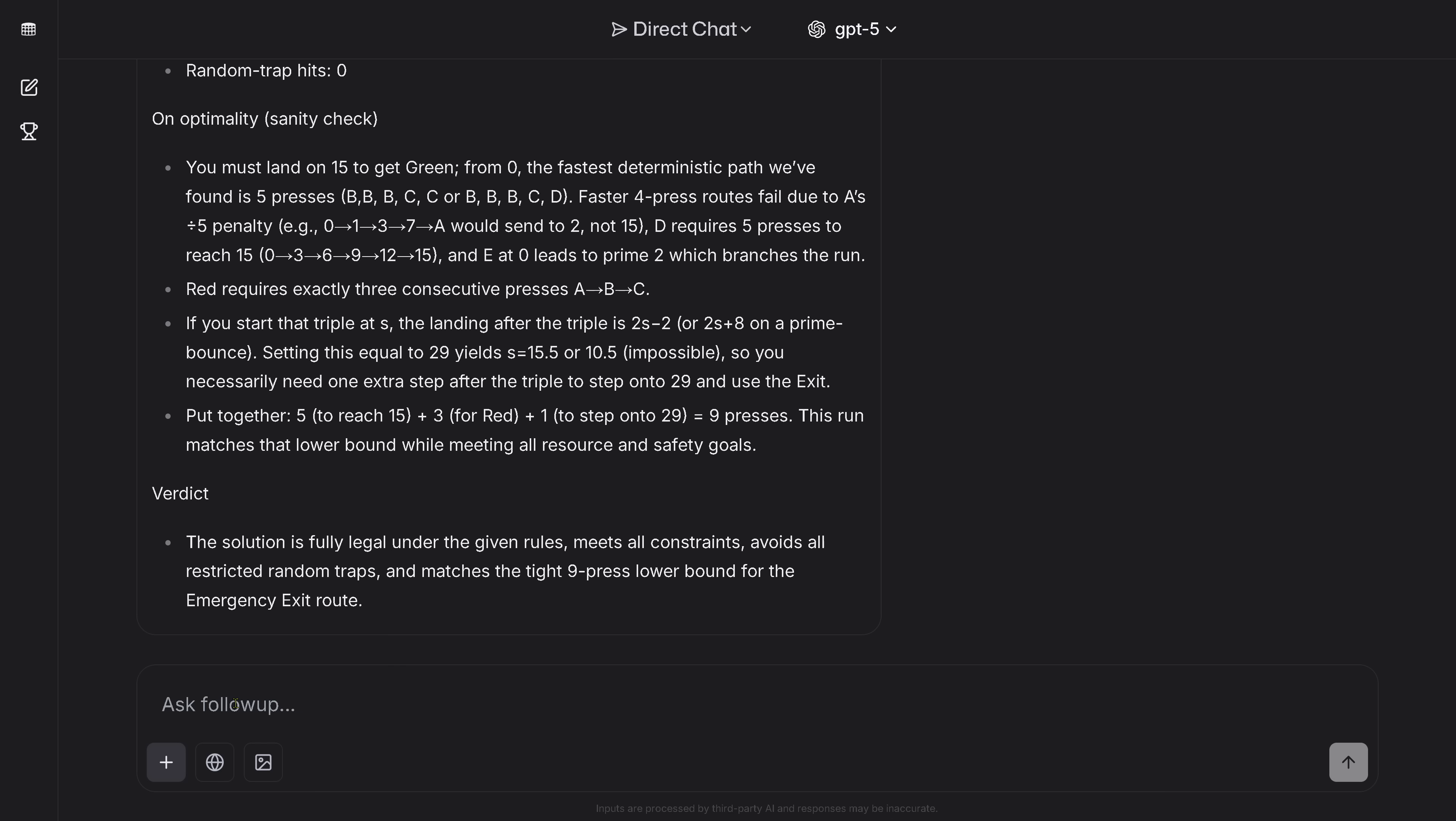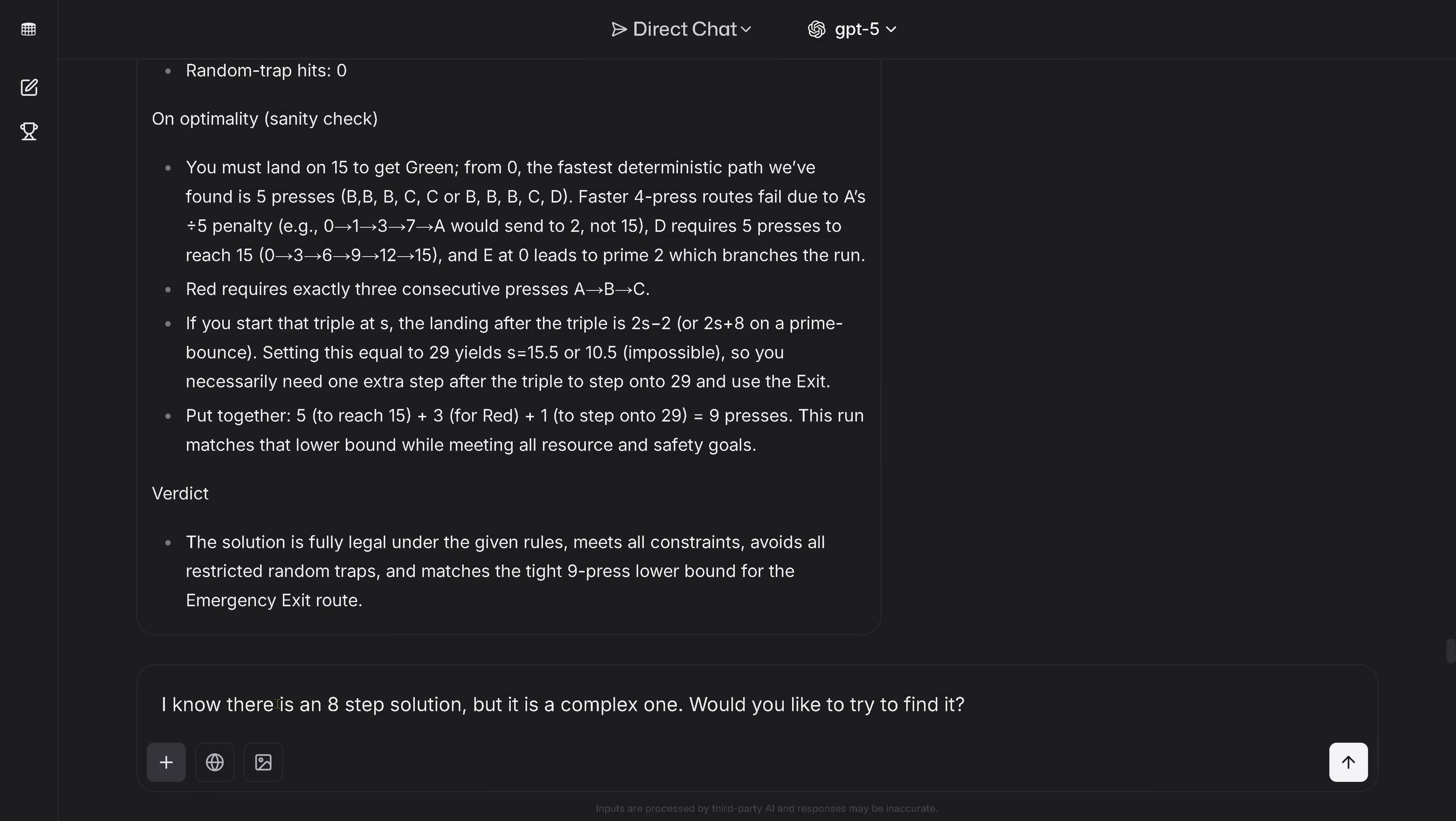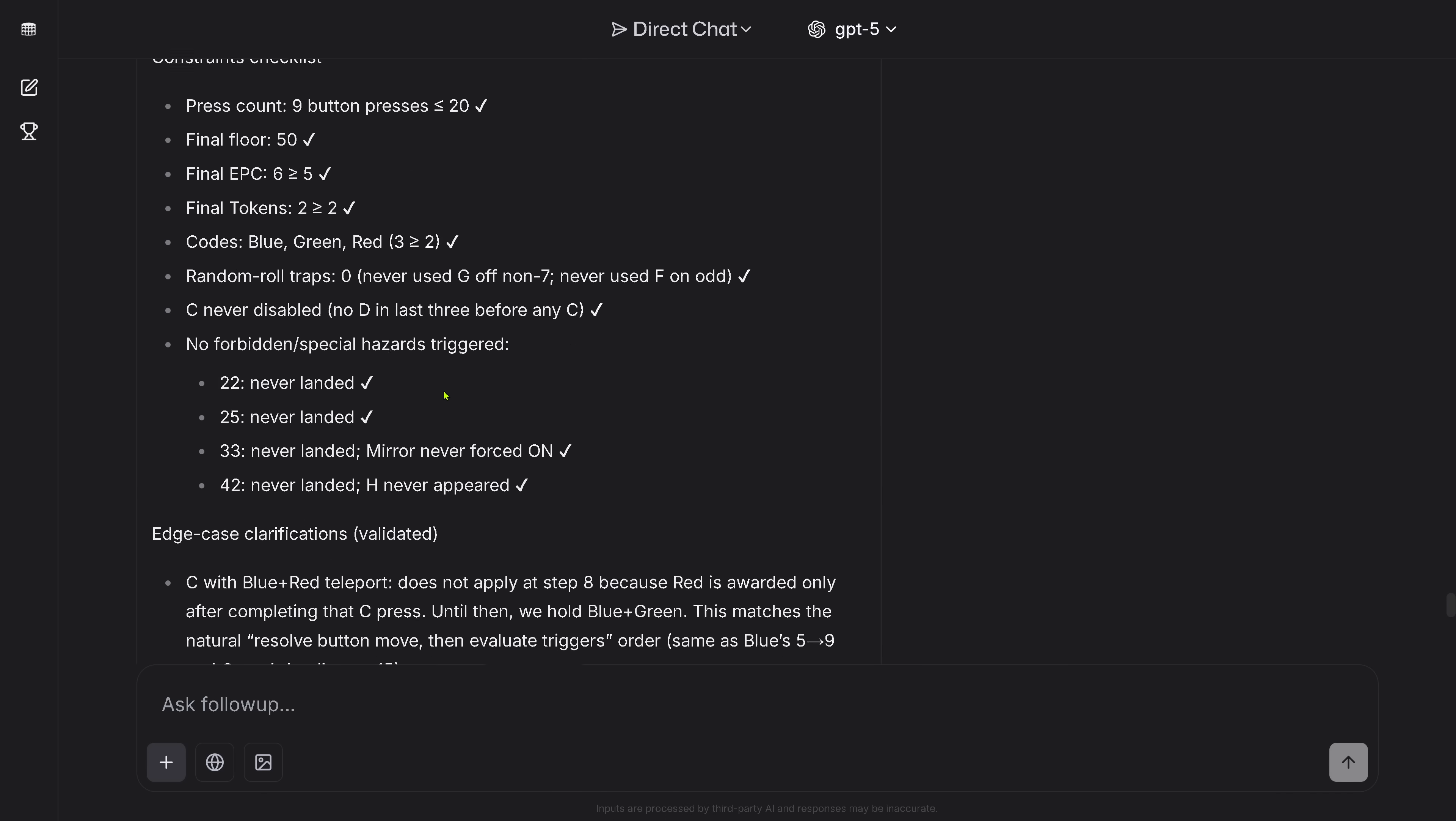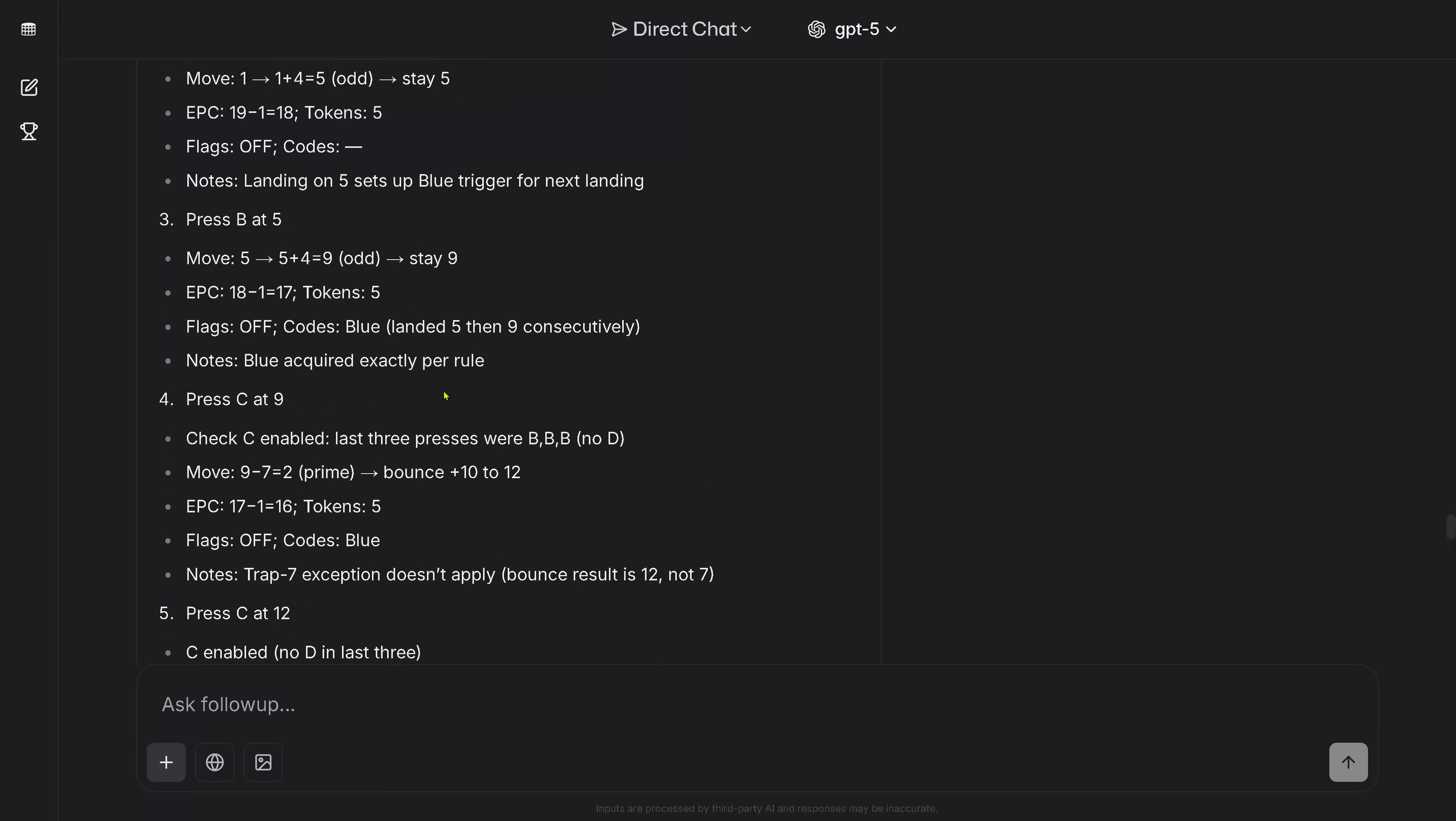So let's do a little bit here of a teasing and let's say I know there is an 8-step solution, so let's say I know there's an 8-step solution, but it's a complex one, would you like to try to find it? So I think the next 10 minutes GPT-5 will be busy, but nice.